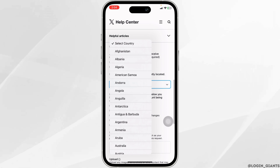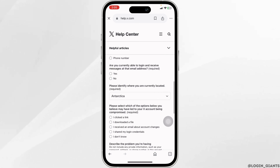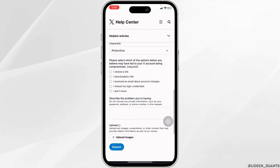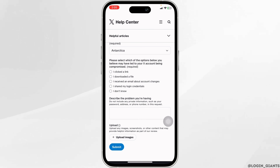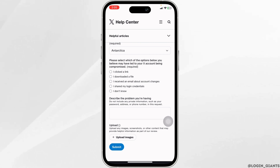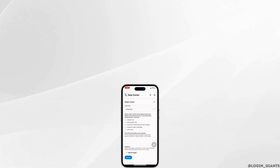Likewise, select your country. You can also describe your issue in detail. After you provide all the details, you can submit your request. With that, the X support team will get back to you. By following these steps, you should be able to unlock your X account. If this guide was helpful, don't forget to like, share, and subscribe to our channel. Thanks for watching.